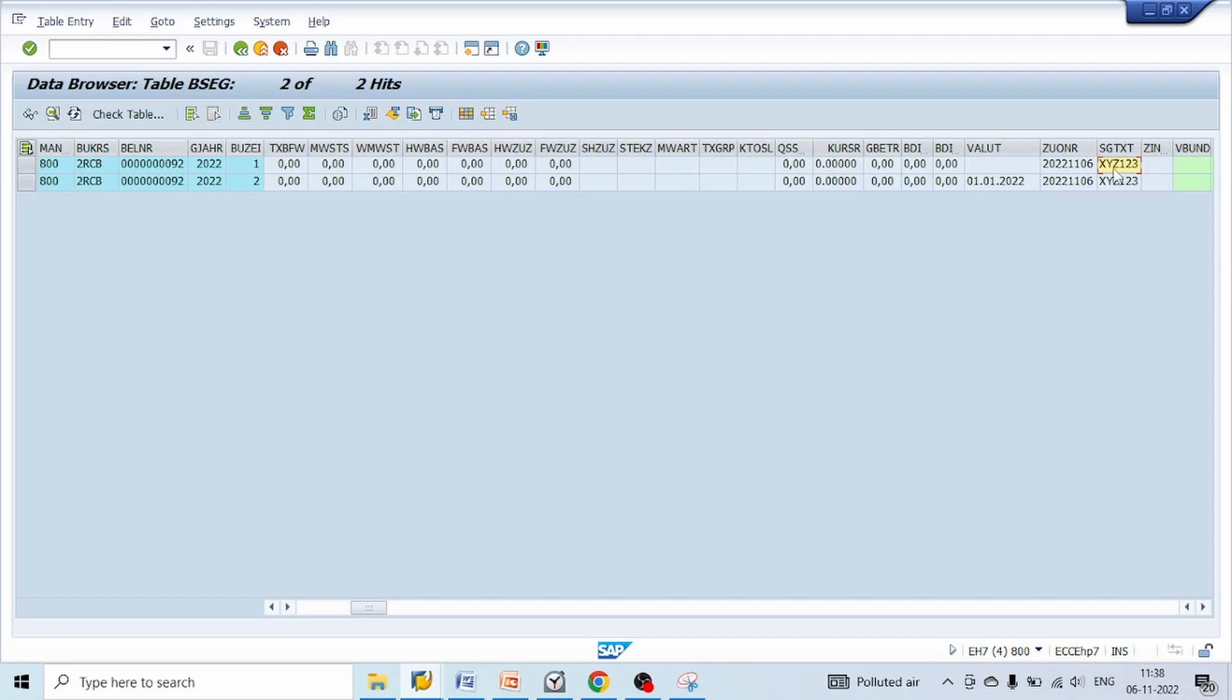BSEG SGTXT field. So with this we have successfully defined our substitution, activated, and tested successfully.